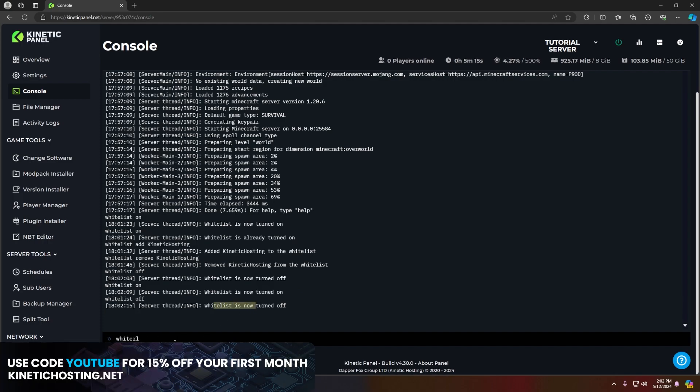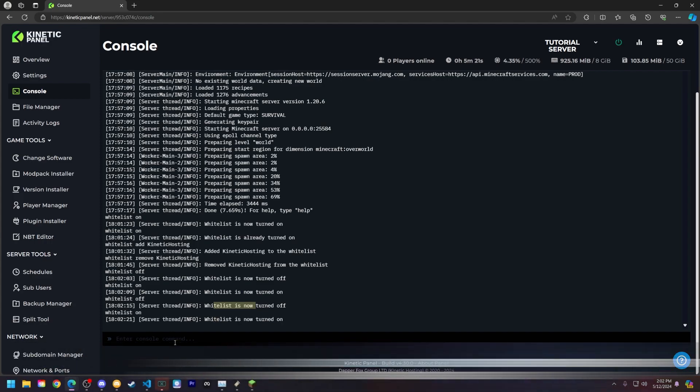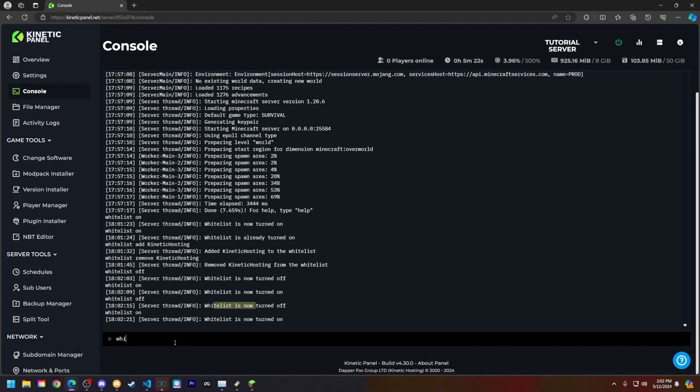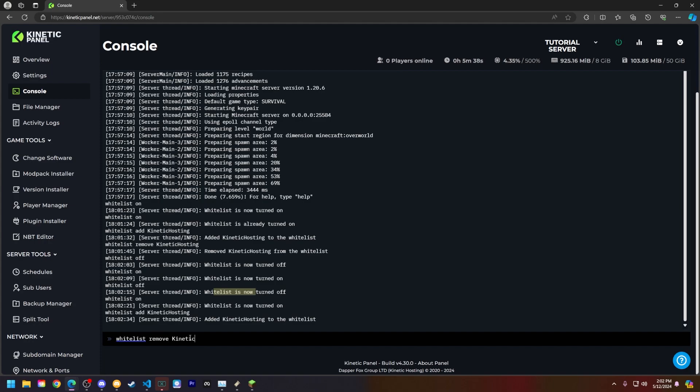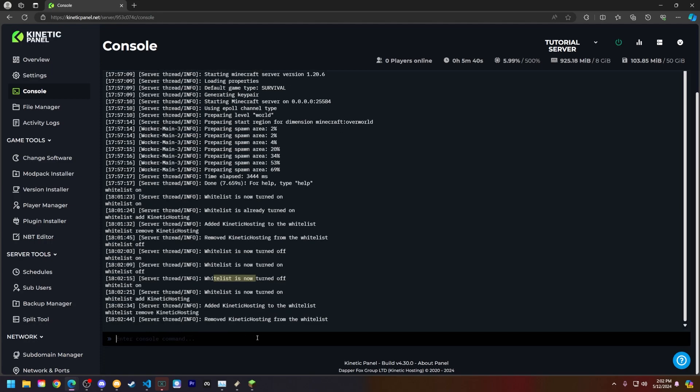So let's turn the whitelist back on and now let's add the Kinetic Hosting Minecraft account via the console. So type whitelist add and then type in the Minecraft account of your choosing. Obviously mine will be Kinetic Hosting. Or if you want to remove somebody from the whitelist you can type whitelist remove and then that player's Minecraft name and they will be removed from the whitelist.